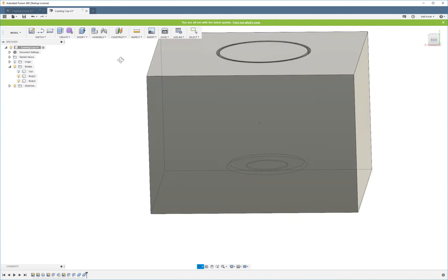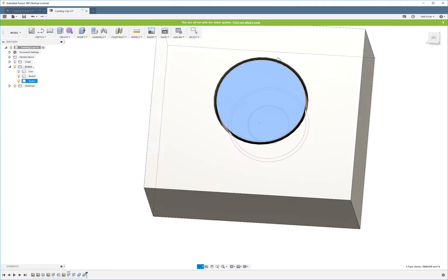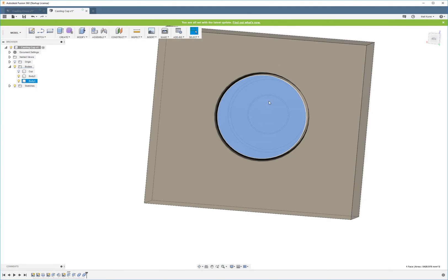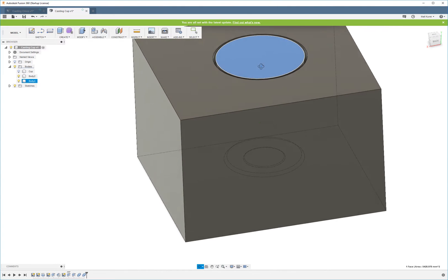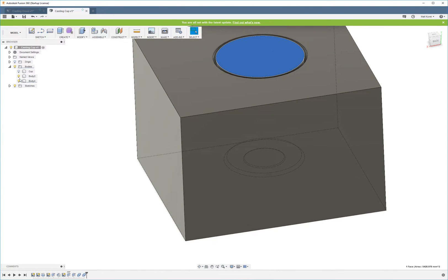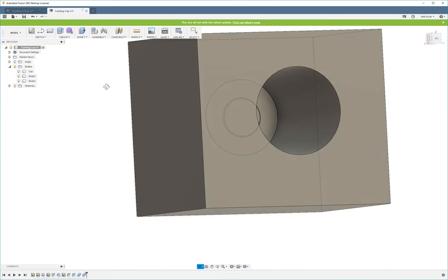You can see that we have this, which would be considered the core of the mold. Let me show you this. So this would be called the cavity.